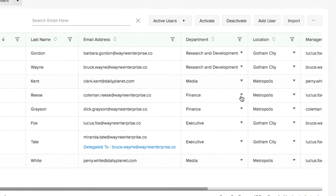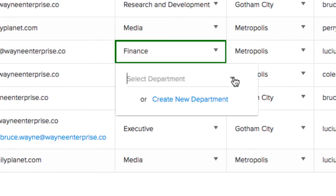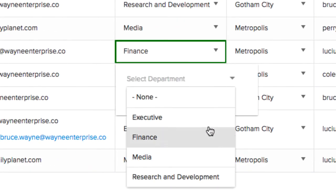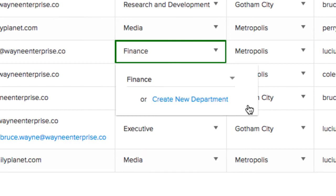You can update the department, location, and manager from the table directly, or even create a new location or department.